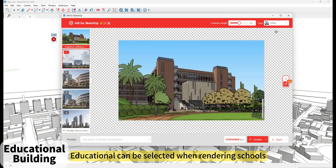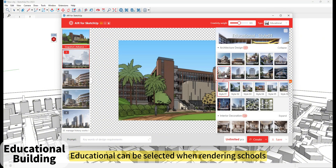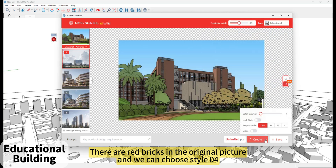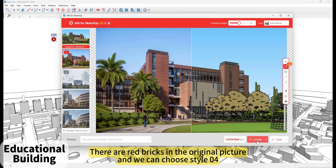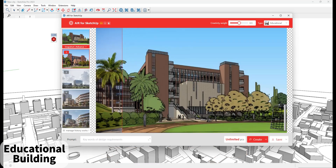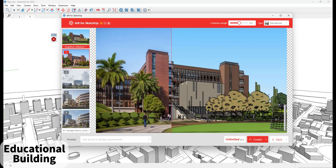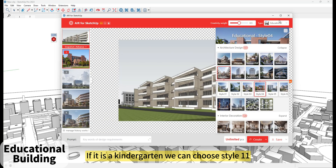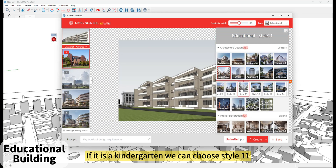Educational style can be selected when rendering schools. If there are red bricks in the original picture, we can choose the style of floor. If it is a kindergarten, we can choose Style 11.